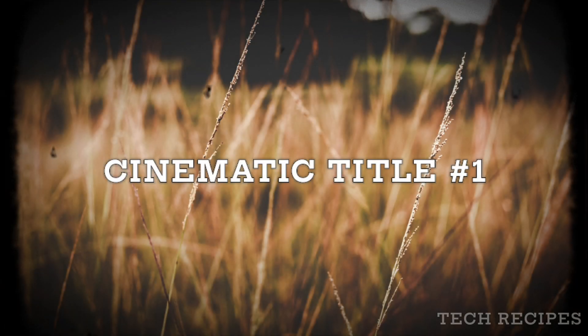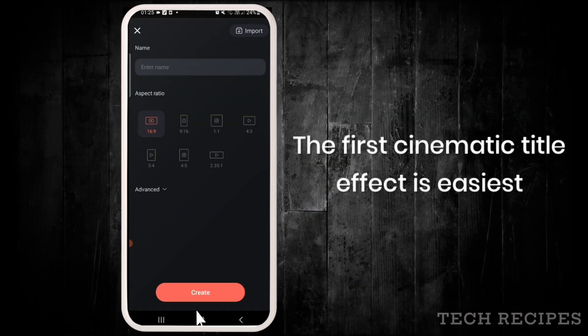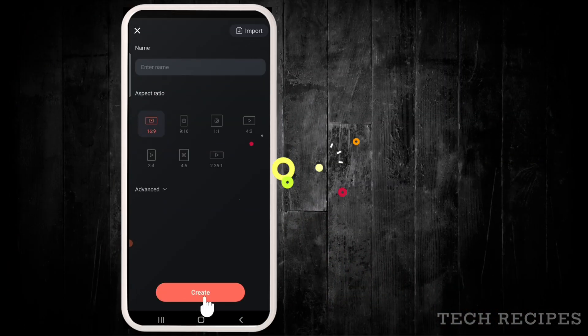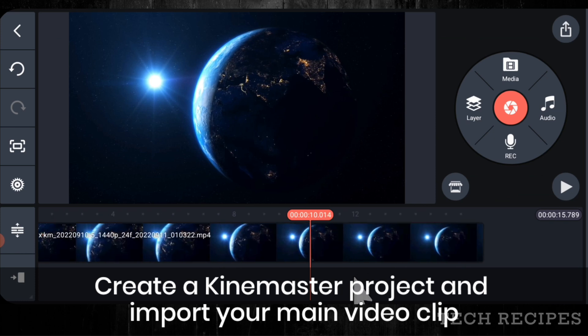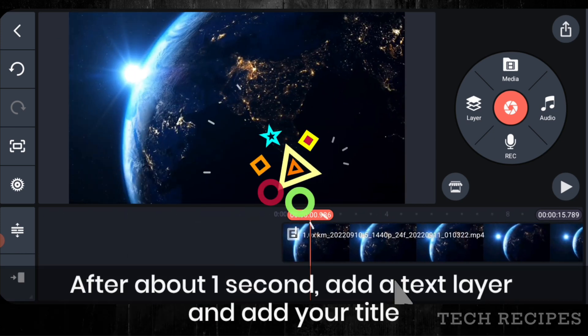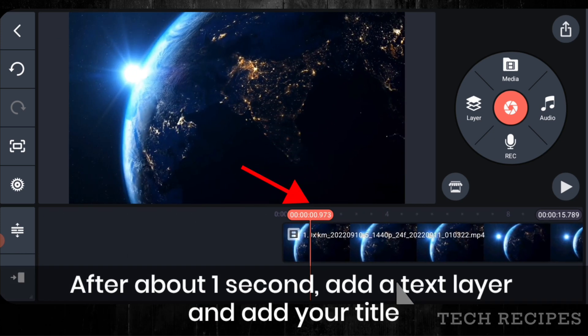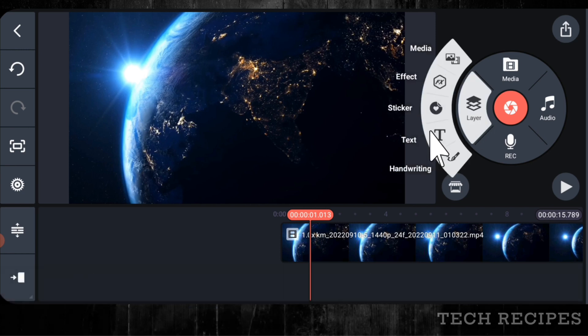The first cinematic title effect is easiest. Import your main video clip in KineMaster. After about 1 second, add a text layer and add your title.